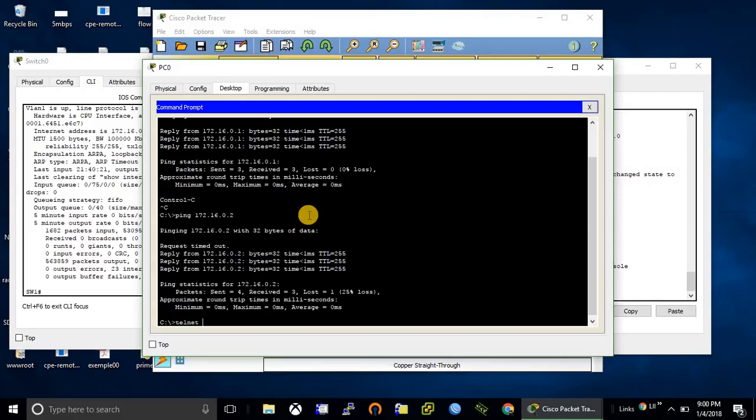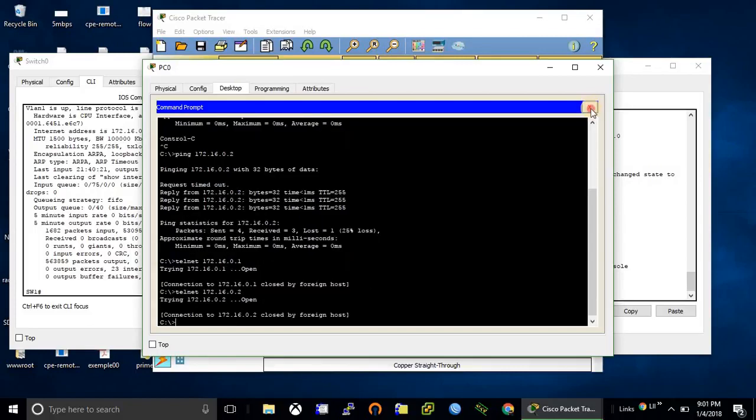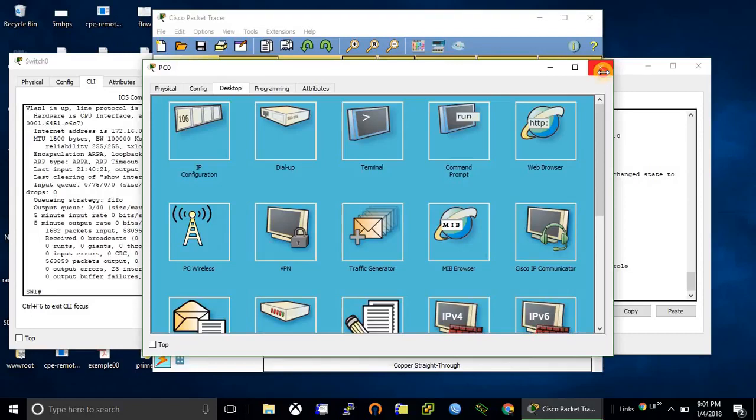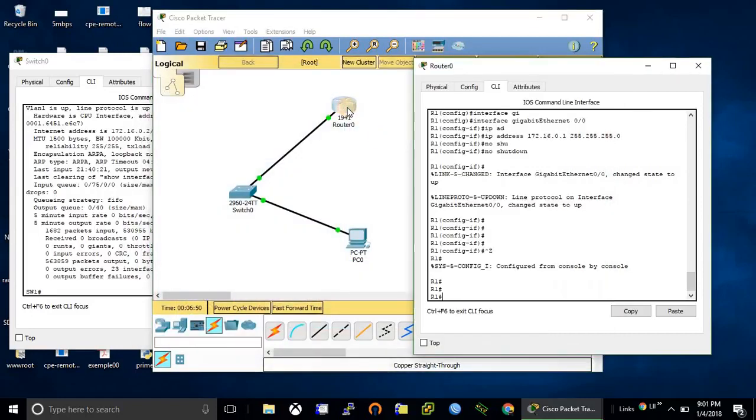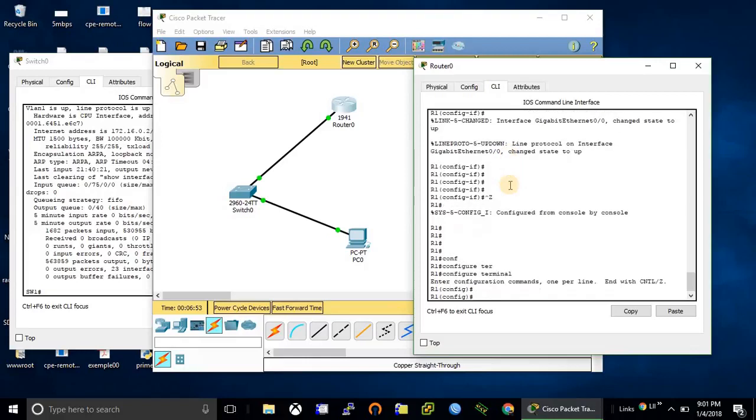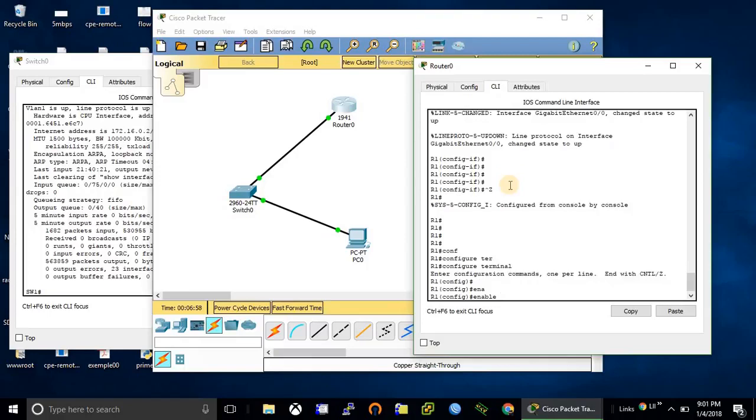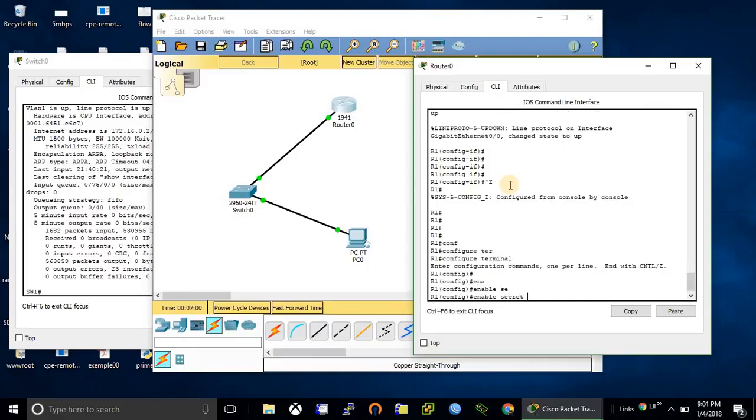First we need to configure enable secret. This is the enable password.